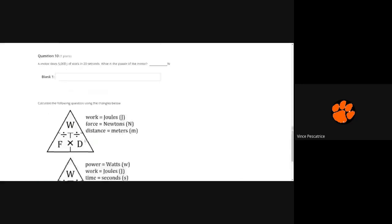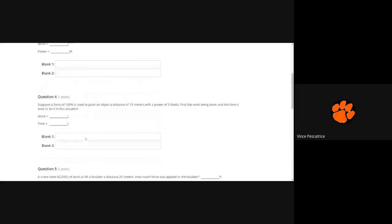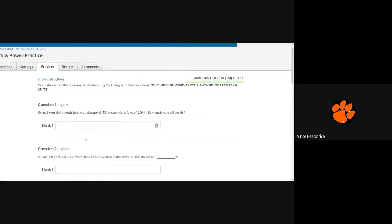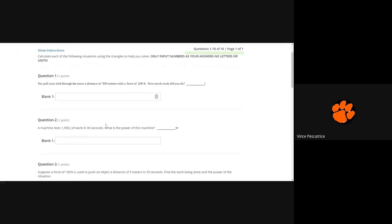So then you would divide work divided by time, so it does 1500 divided by 30. Okay, and then that's your answer.